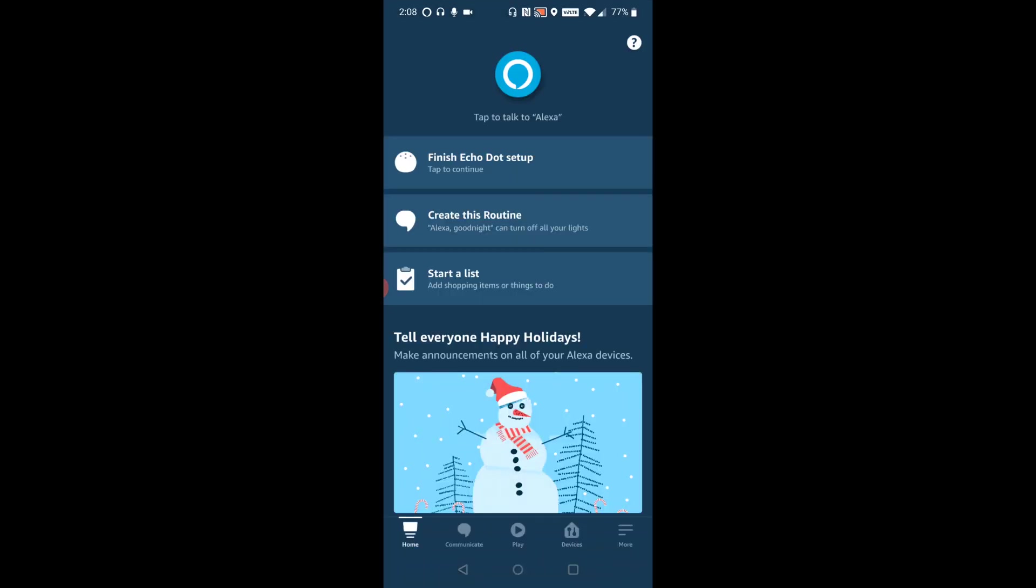And we're good to go at this point. So your Amazon Echo dot is going to start talking to you to walk you through some different tutorial options to familiarize yourself with the device. So you can do that at this point. So I hope this video is helpful. I appreciate you guys stopping by, consider subscribing, and I'll catch you back here next time.